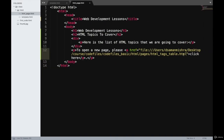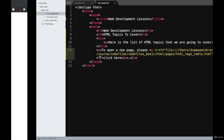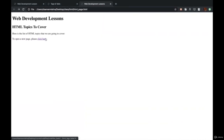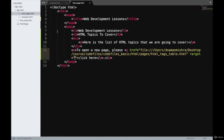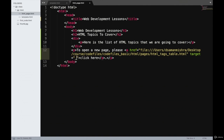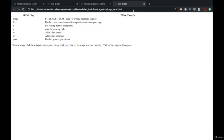There's one more attribute which is quite popularly used for the A tag, which is target. If you don't mention a target attribute, by default the page opens on the same tab. But if I want to open the page on a new tab, then I will mention the target as underscore blank. I'll save it and open the page again. If I click on 'click here,' a new tab is going to open.